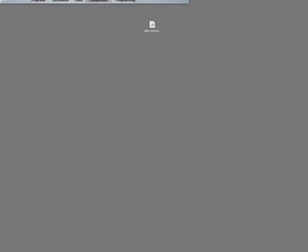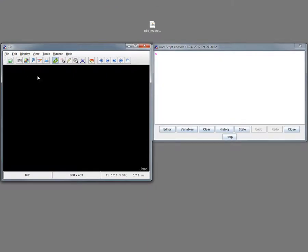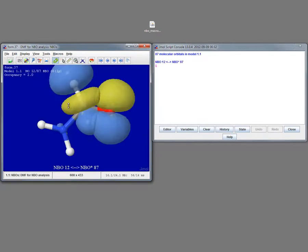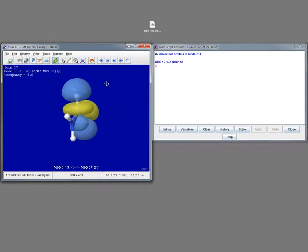Relaunch Jmol and go to Menu, Macros and our file will be there. The same image will be created in a much faster way.